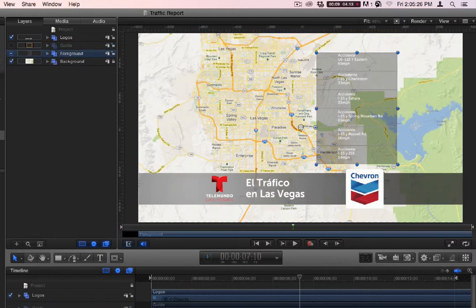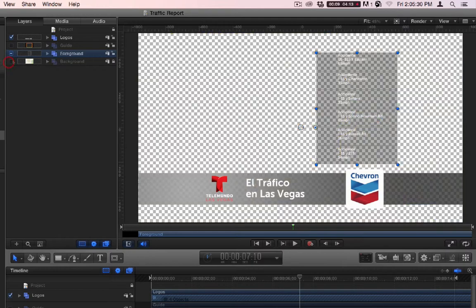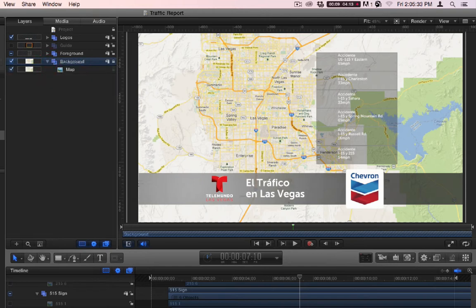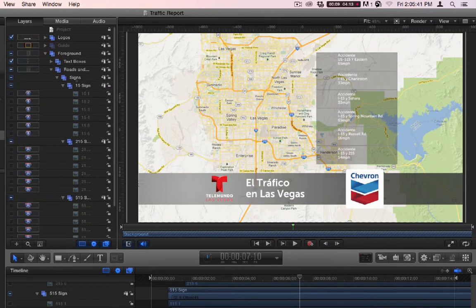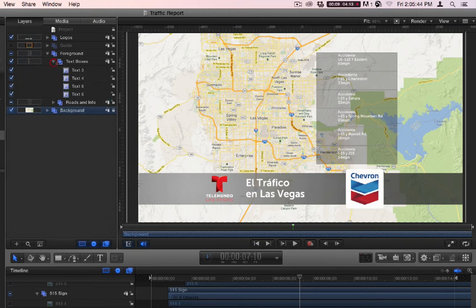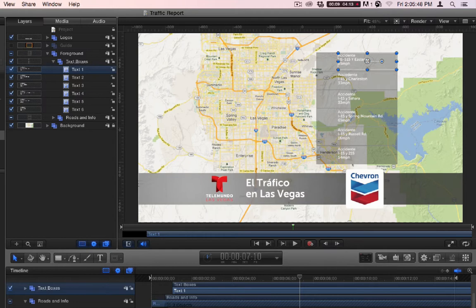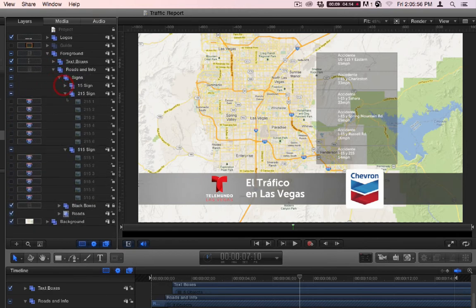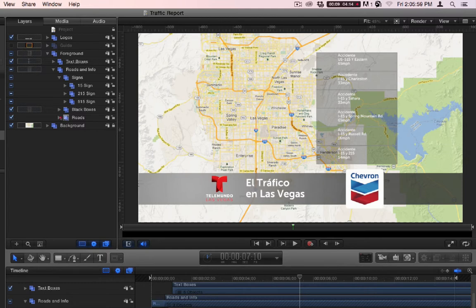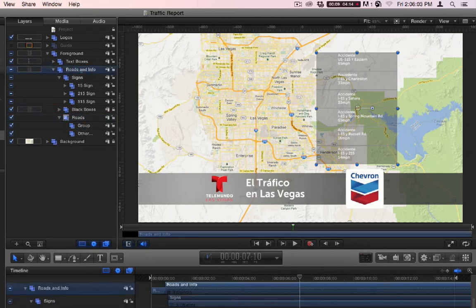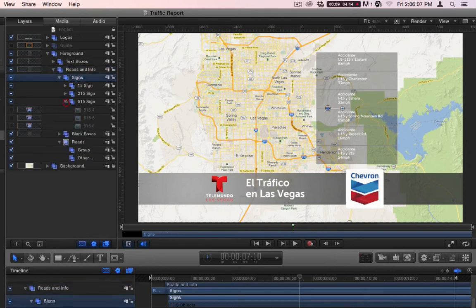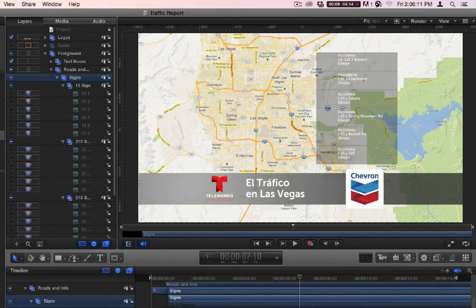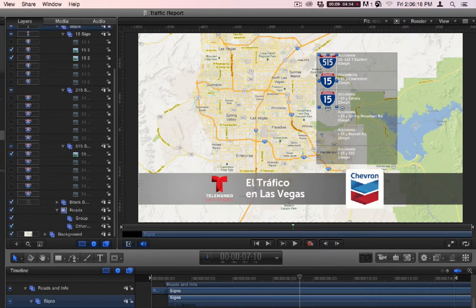Foreground consists of pretty much everything else except for this map — the background is the map. The foreground is all of this stuff and anything I'm going to put on top of the map. Inside the foreground I have text boxes, which are just the actual text on here — not the boxes, just the text. Then I have roads with signs, black boxes, and a group called Roads and Info that has all the signs inside it.